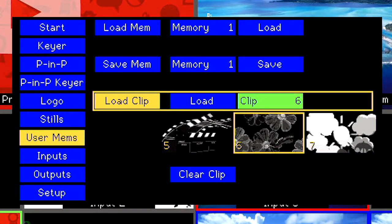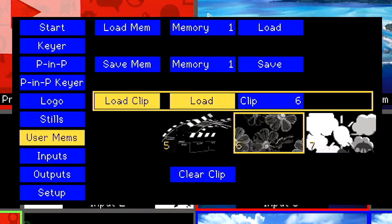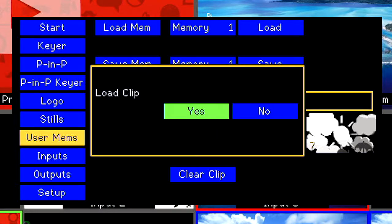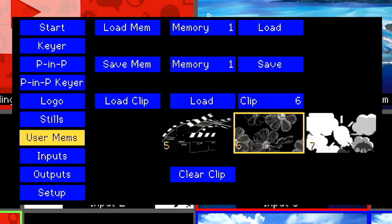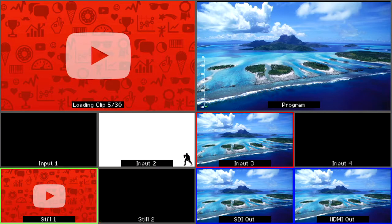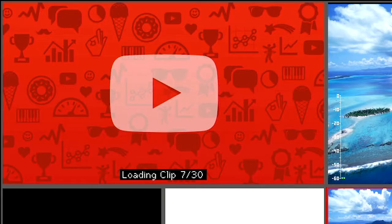Choose the stinger transition you would like to use by pressing Enter, then select Load Clip and select Yes. Press the Menu key to go back to your Multiview. You will see the stinger transition loading in your preview window.